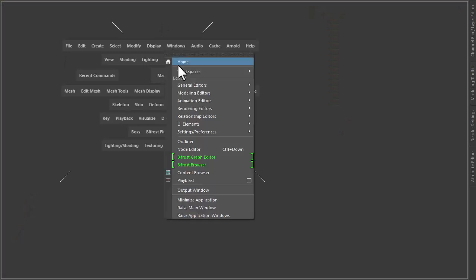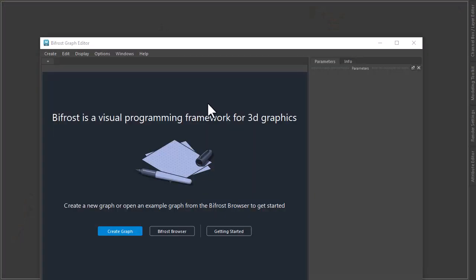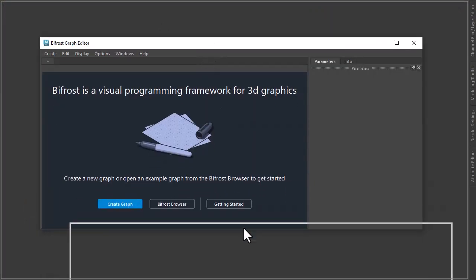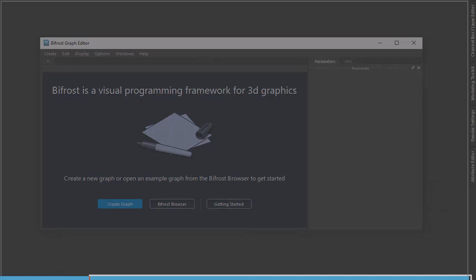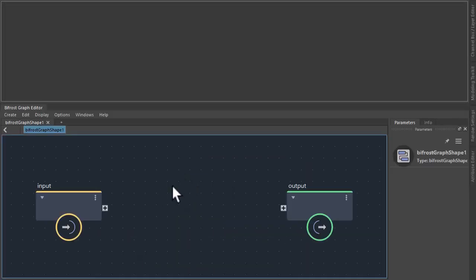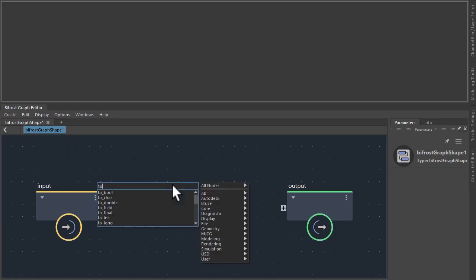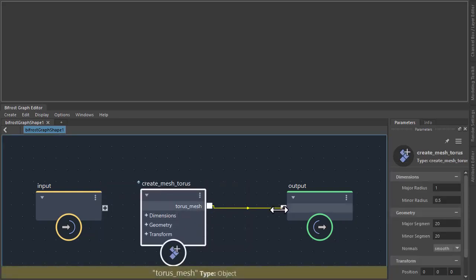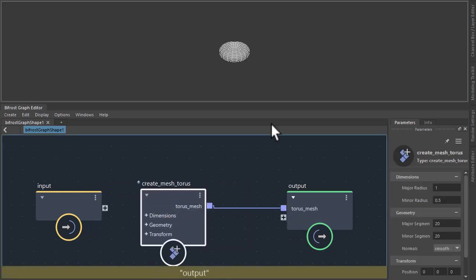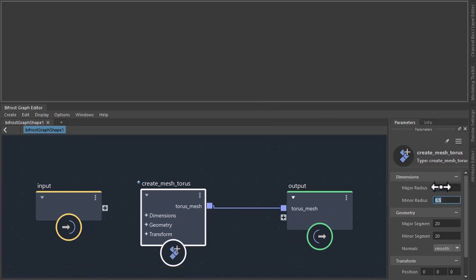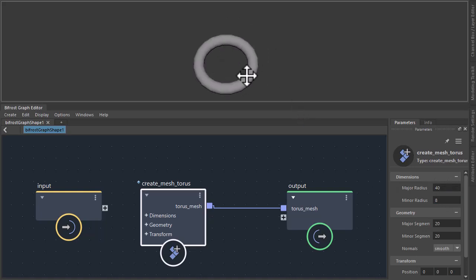Okay, so I'm going to start off by opening out the Bifrost graph editor and just drag this down here, create graph. So I've got to create some geometry from which we can grow our strands. Let's create a torus and plug that into the output so you can see it. Let's make it a bit bigger, like 40 radius and an 8 minor radius.